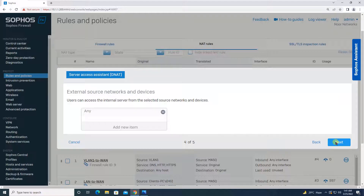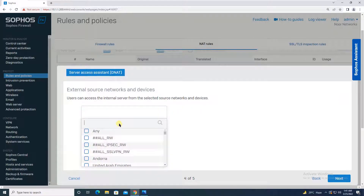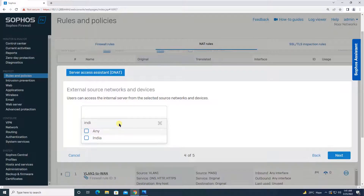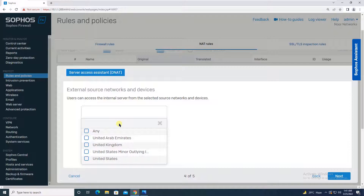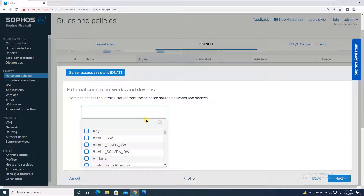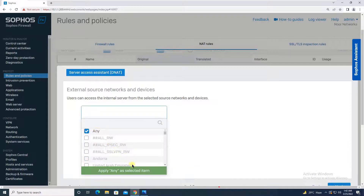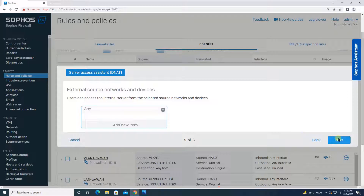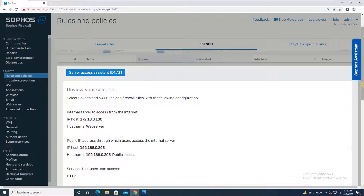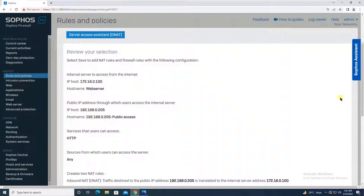The wizard asks from which source network and devices you want to allow access. You can define a specific group of IP addresses, a particular network, or even a geographical location — for example India or United Arab Emirates. For now, we will allow access from any location and select the default 'Any' option. Click Next.